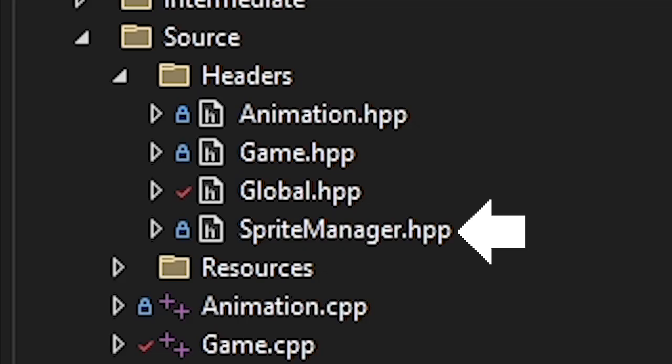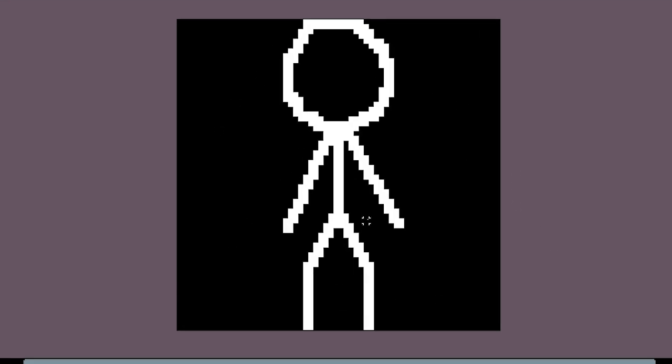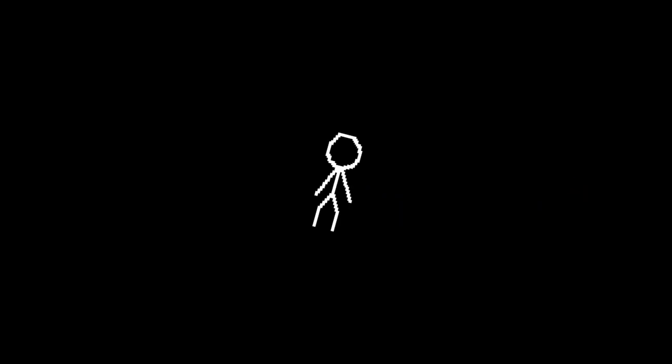It includes sprite manager and animation classes from my previous projects. And to make sure everything works, I drew this dude. He's supposed to move like this. And he does. I never doubted myself.